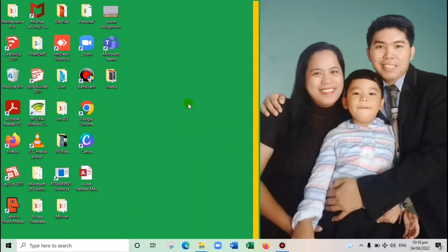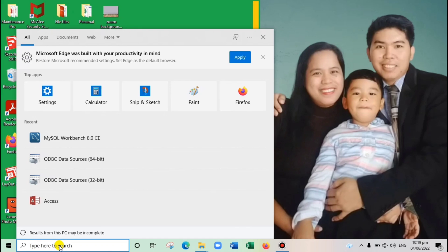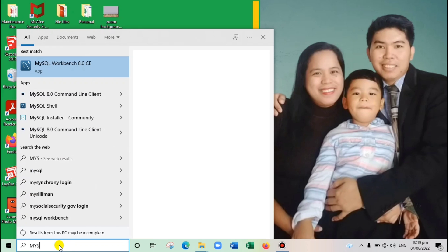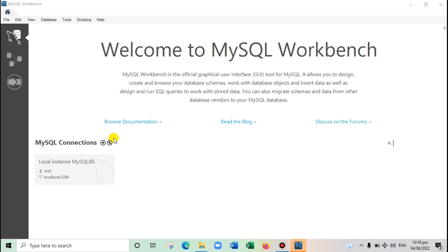Let's start. First, search for MySQL Workbench that you have downloaded. In my case I'll type 'mysql'. This is MySQL Workbench version 8.0, which I think is the latest one. Double-click to open it and let us wait for a while. And here we go — welcome to MySQL Workbench.